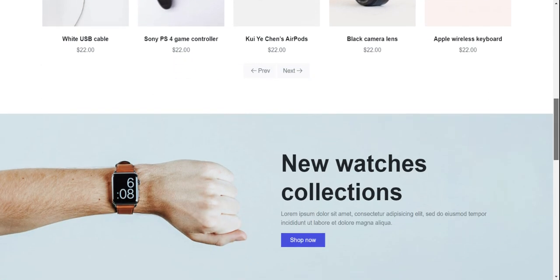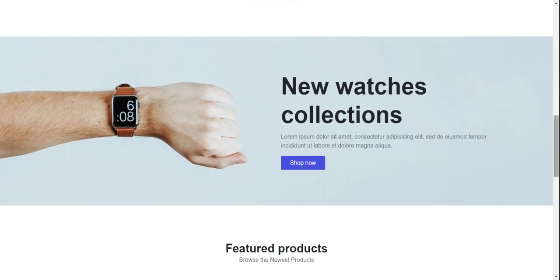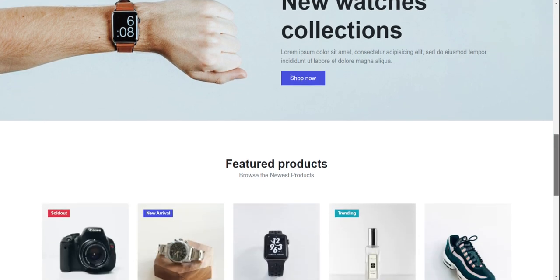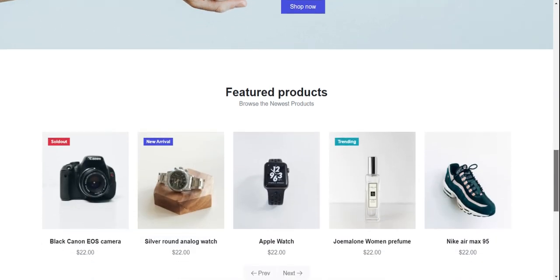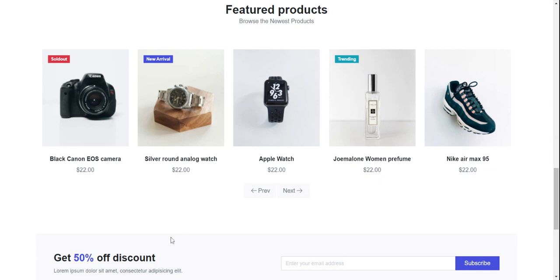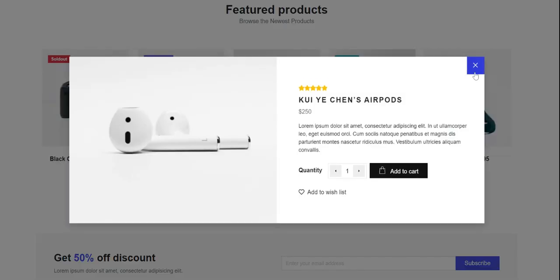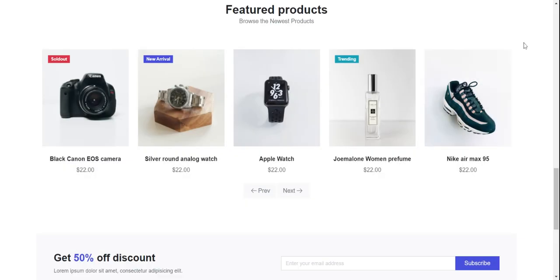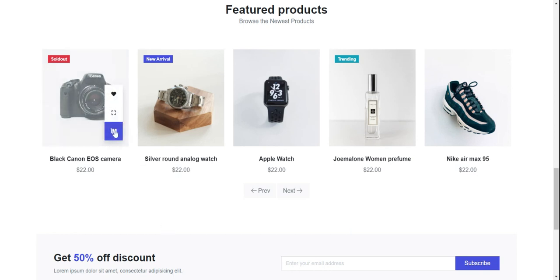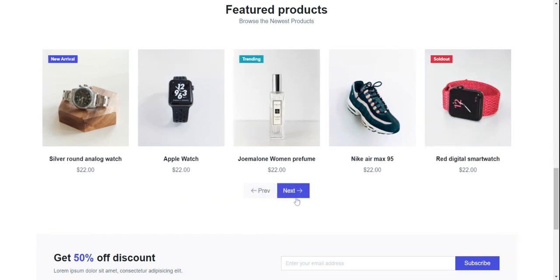Here is another section — new watches collection. Again feature products, again on hover you can see wishlist, quick view, and cart icon, and next/previous buttons for sliding.